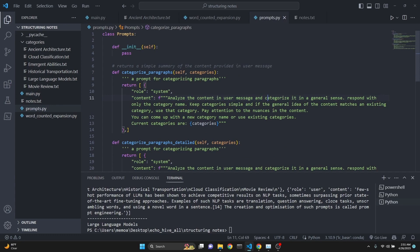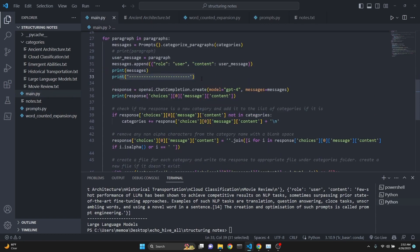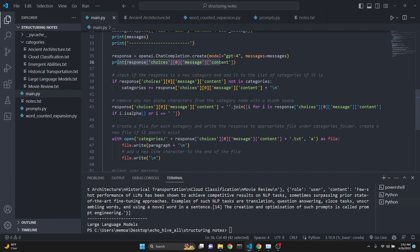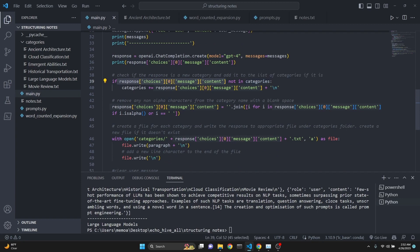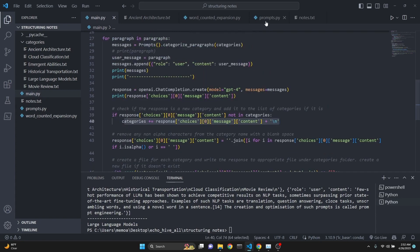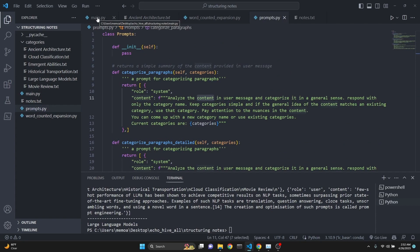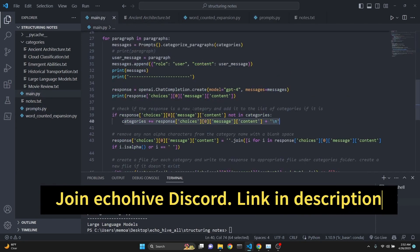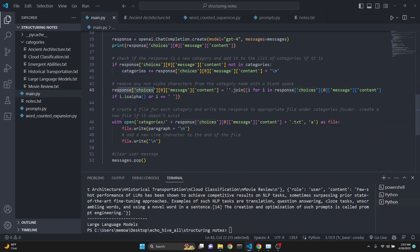Because we say analyze the content in the user message, the user message includes each paragraph separately. We print the messages for information purposes, then now that we have our system message and user message we make a call to OpenAI chat completions with GPT-4, passing in the messages we created. We print the response for information purposes, then check if the response is not already in categories - since we initiated categories as an empty string this will be true on the first try - and we append it to categories with a space at the end. Next time through the for loop our prompt will be populated with our categories so GPT-4 can decide whether to use an existing category or create a new one.